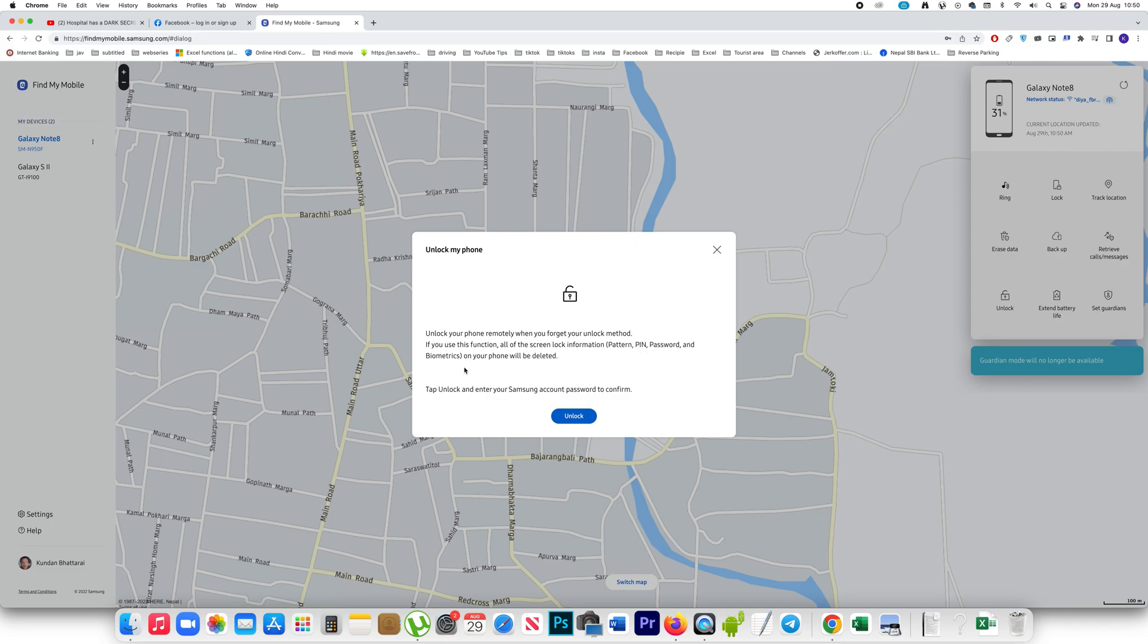That means those kind of lock pattern will be deleted and you can enter a new one. If you want, you can click on this button Unlock. When you do this process, no data will be erased from your phone.